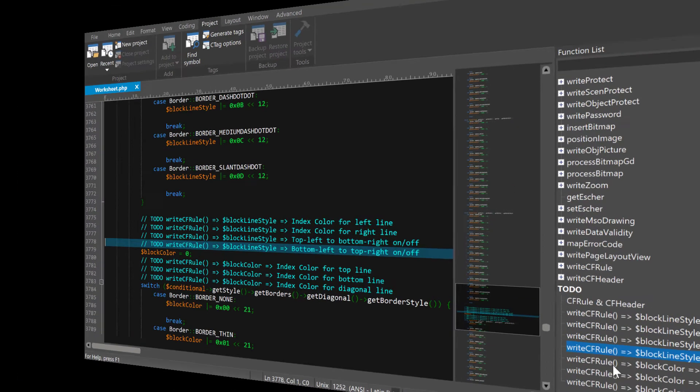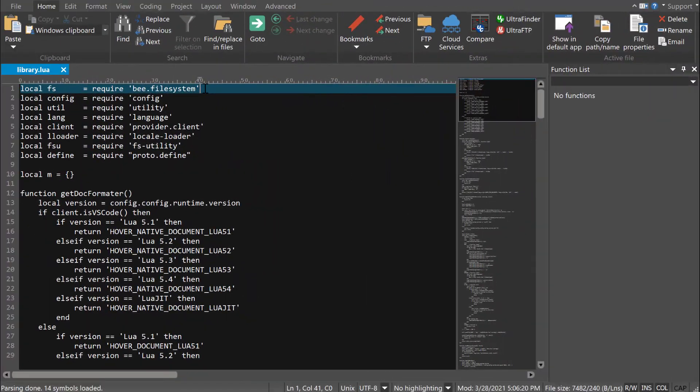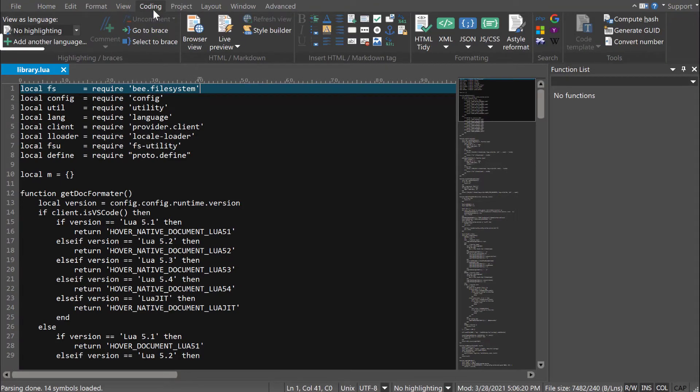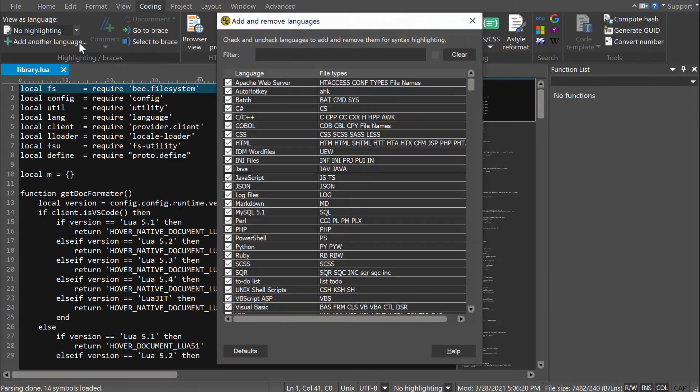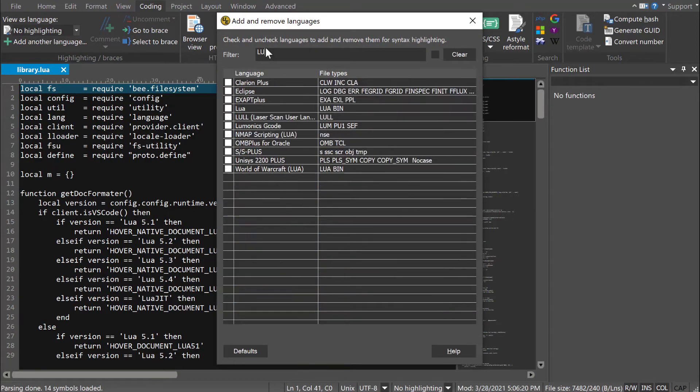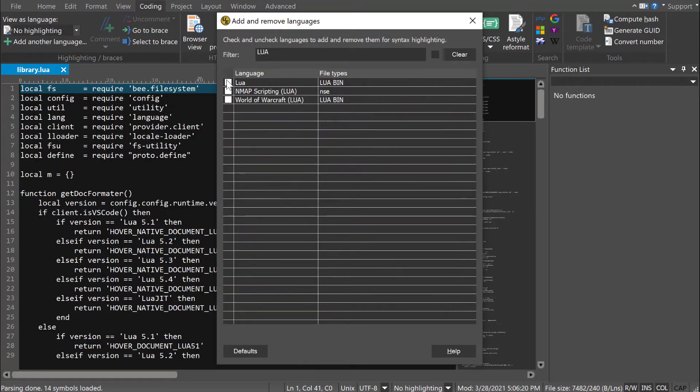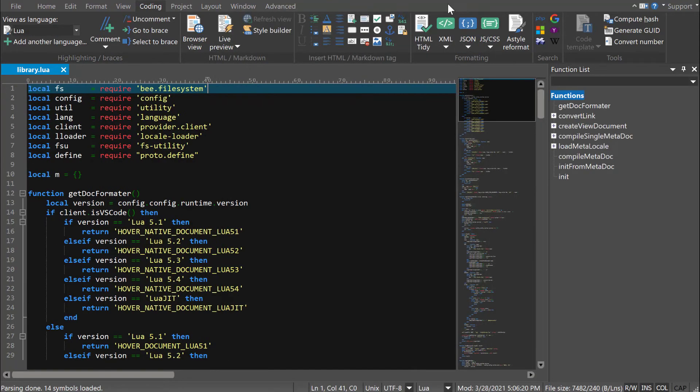If you open a file and don't see any highlighting or functions, no problem! Go to the Coding tab, click Add another language, then filter and check the programming language you want to add support for, and you'll immediately see highlighting and function listing.